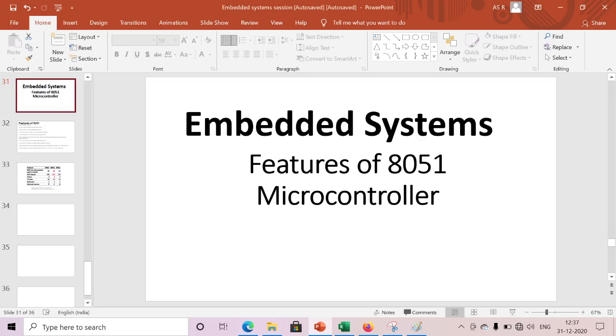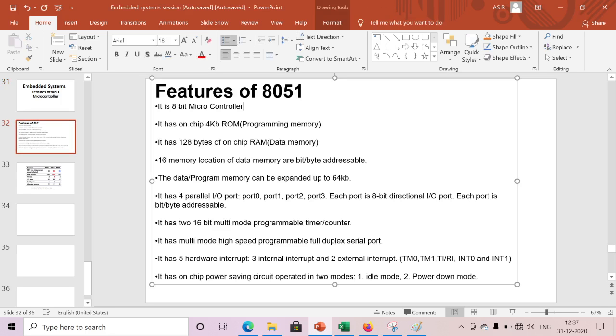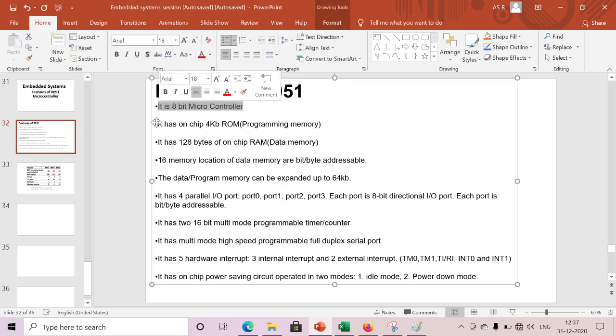Hi guys, if you are viewing my channel for the first time, please subscribe to my channel for more updates on embedded systems. Today we are mainly discussing the features of 8051 microcontroller. It is an 8-bit microcontroller.